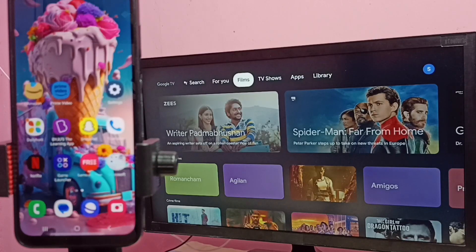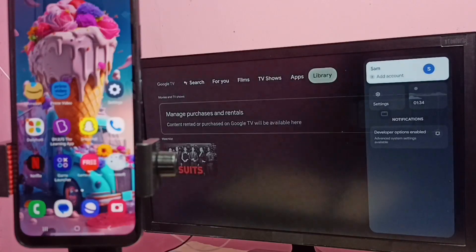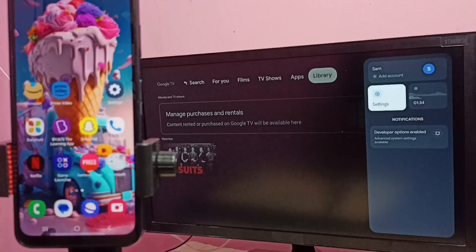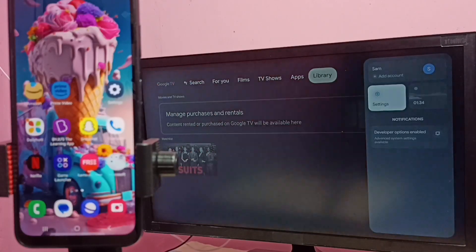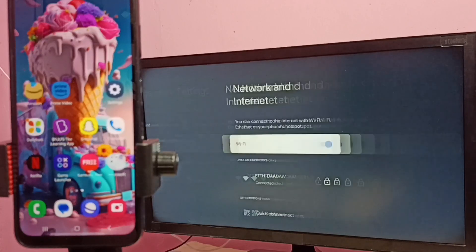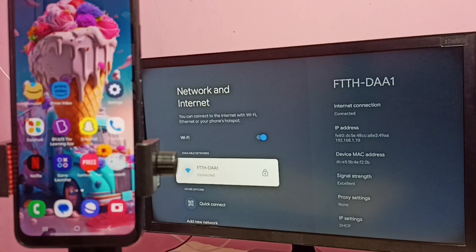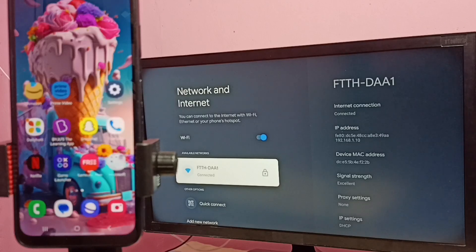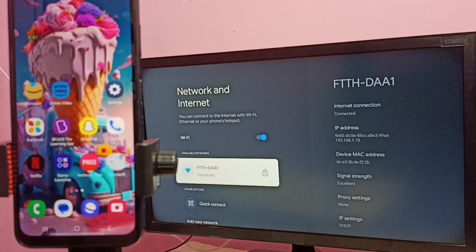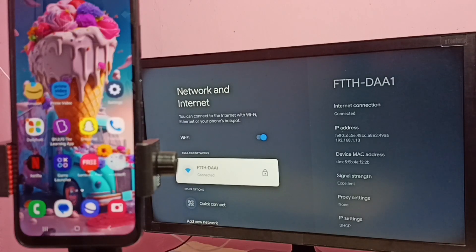So here in this TV, let me go to settings, then select network and internet. Here we can see this TV has connected to Wi-Fi network named FTTHDAA1. We can also use mobile hotspot if we don't have Wi-Fi router.